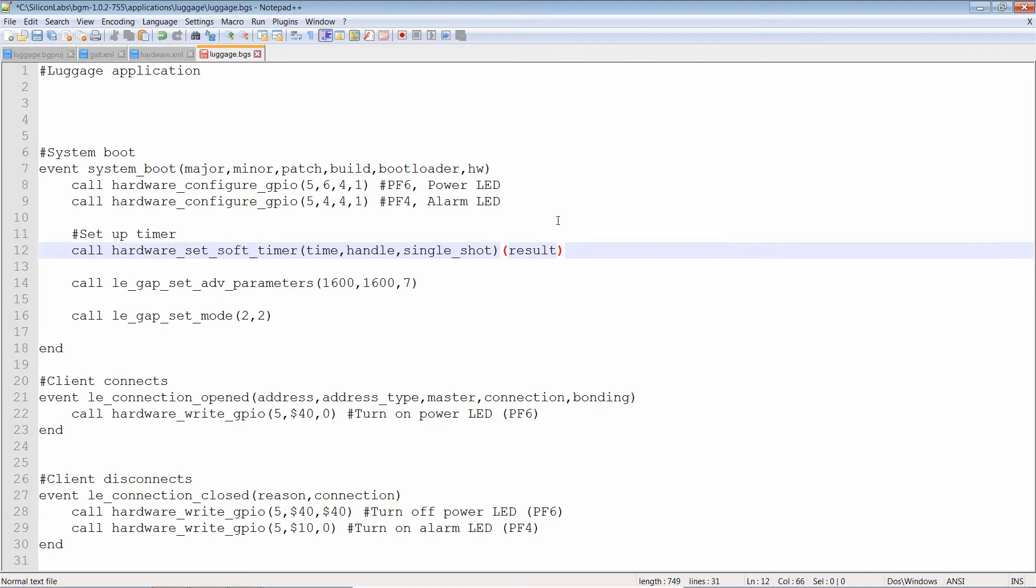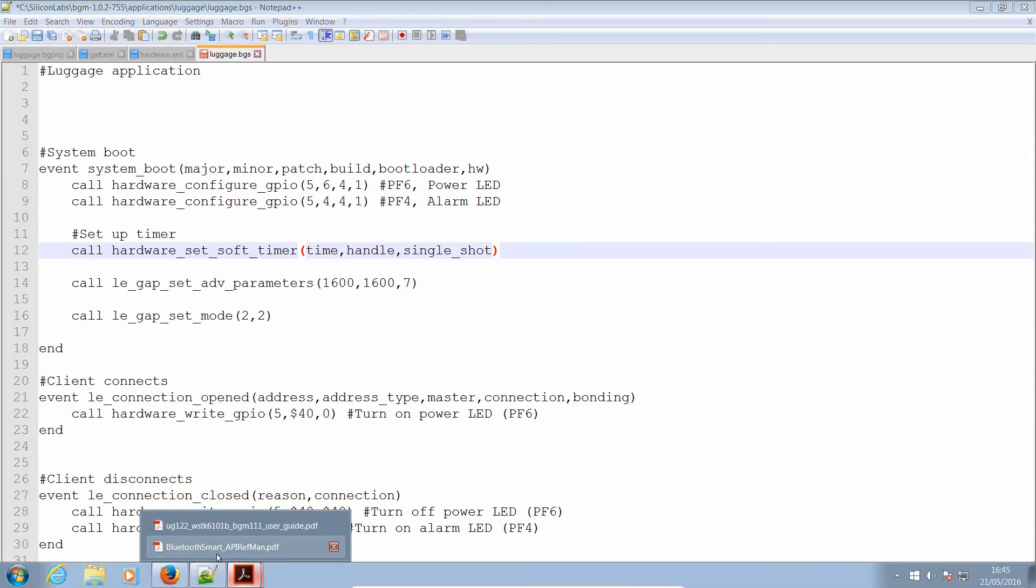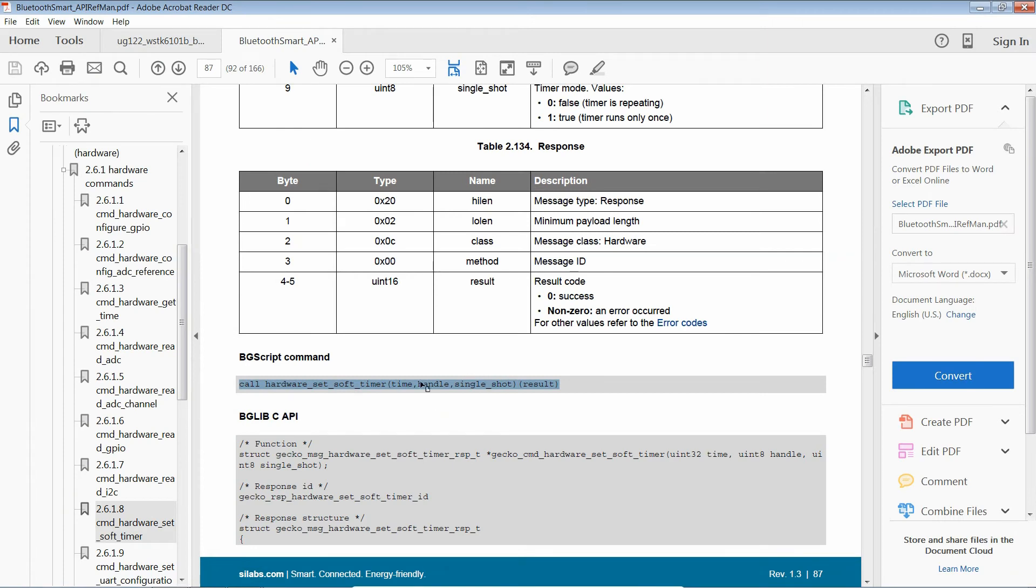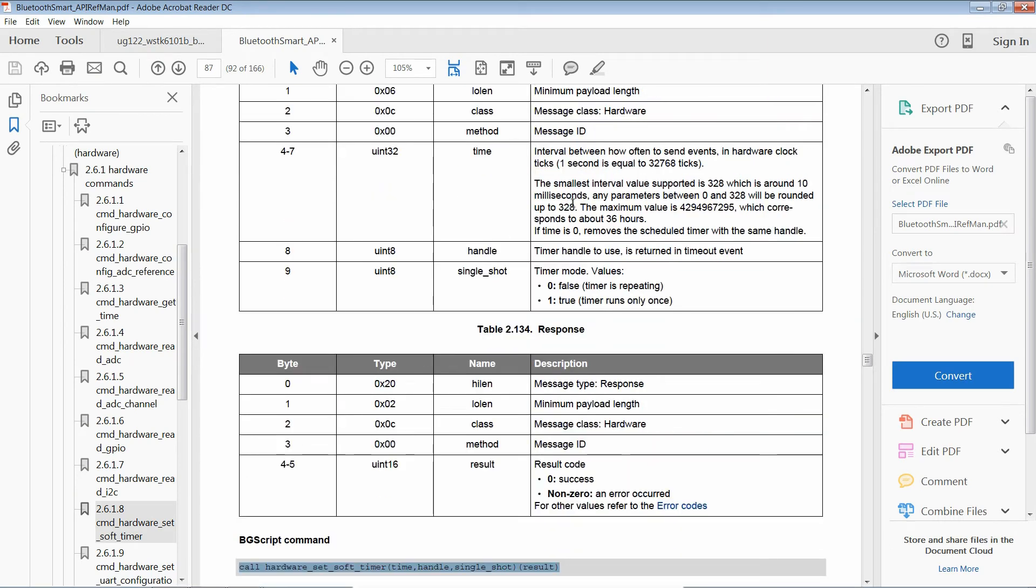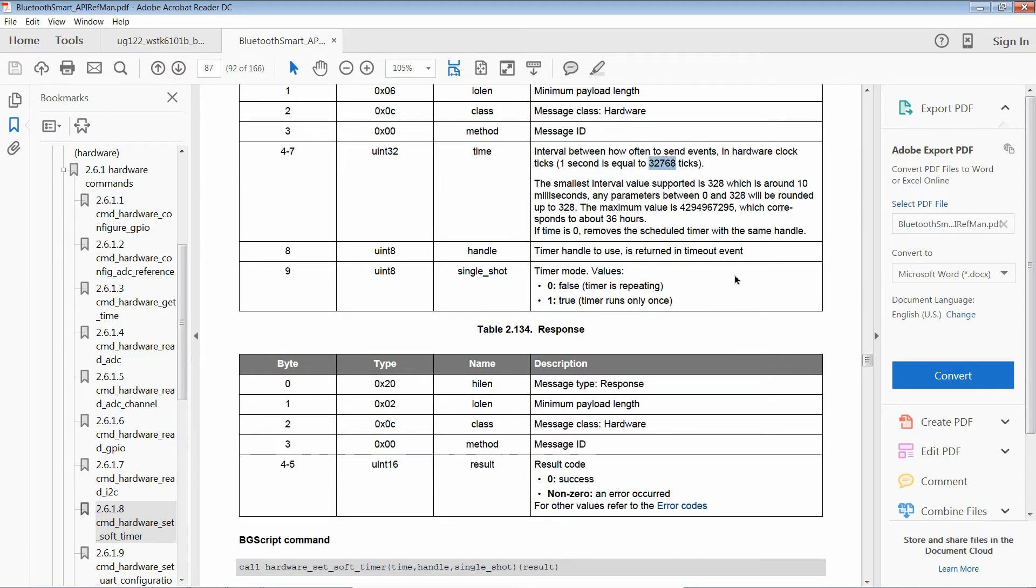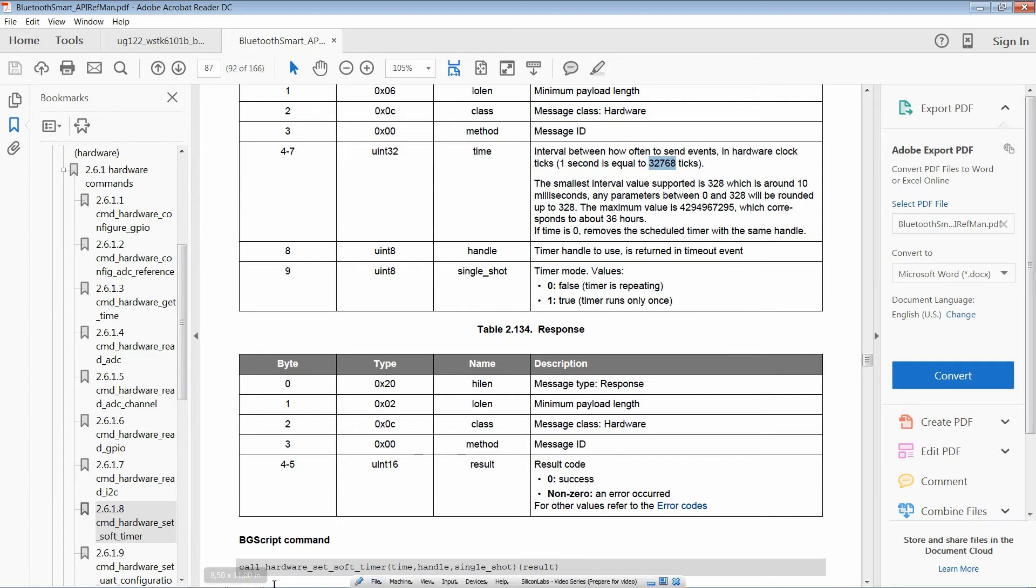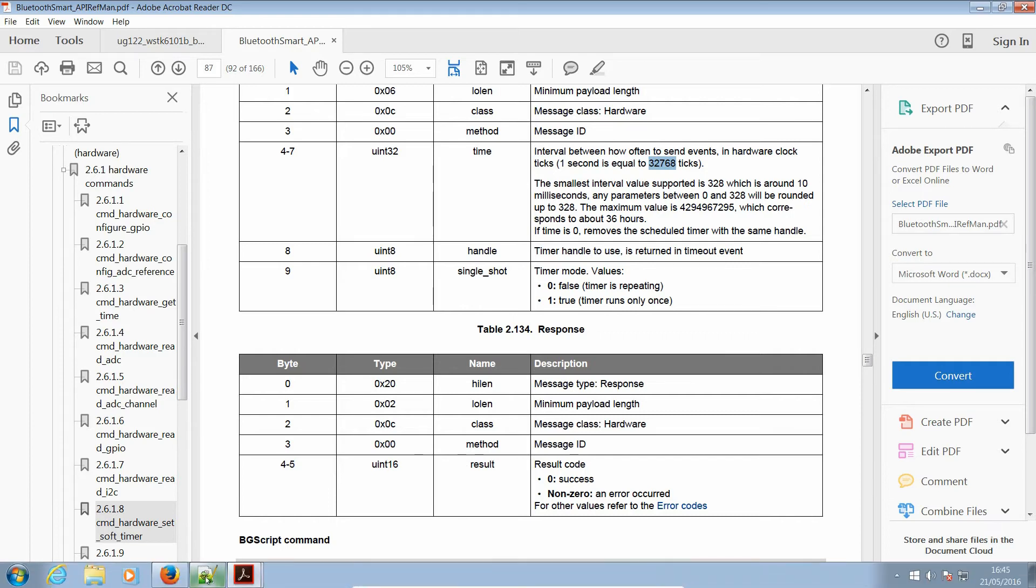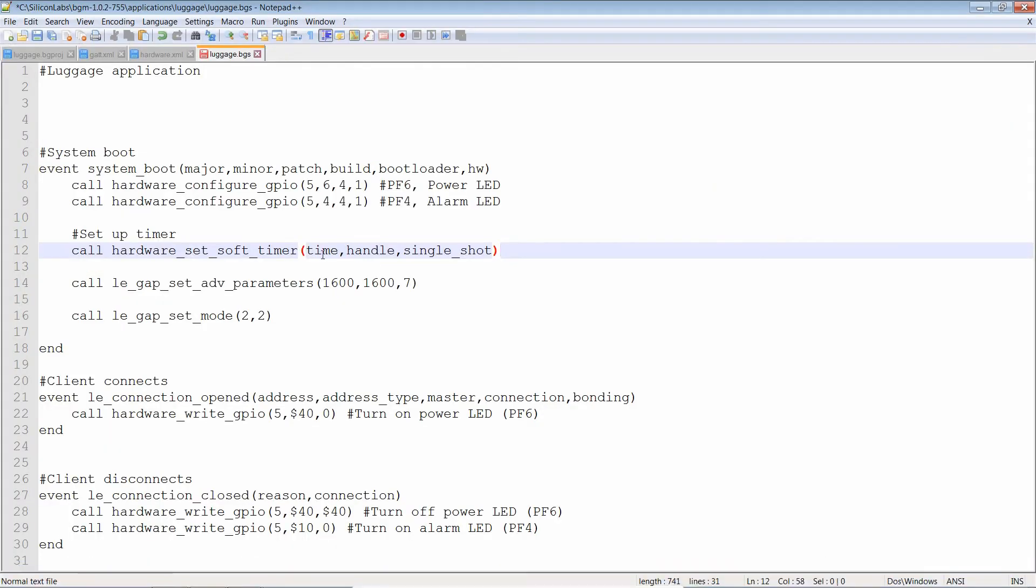Let's take BG script command. Let's put that. This has to be in the event system boot, so I'm going to put it here. Set timer, paste that. I do not need the result. Now, let's check out the parameters. Time, handle, single shot. So, time. Interval between how often to send events and hardware clock ticks. One second is equal to 32,768. Well, one second on, one second off sounds good to me, so let's copy that. And let's paste that in.